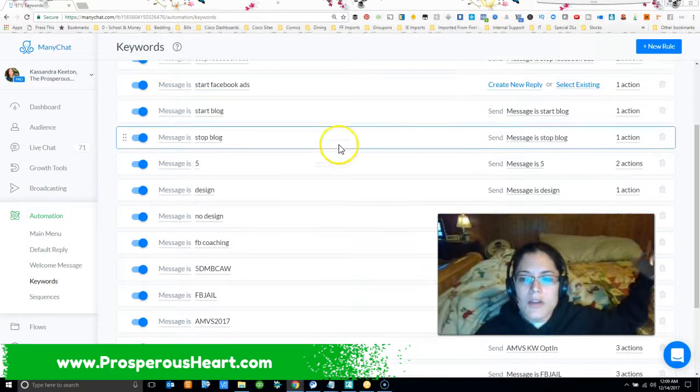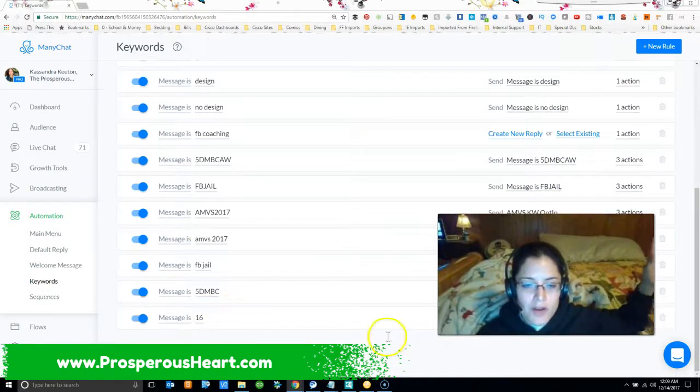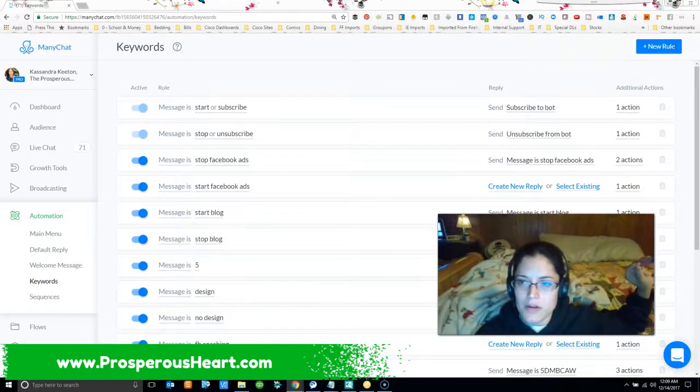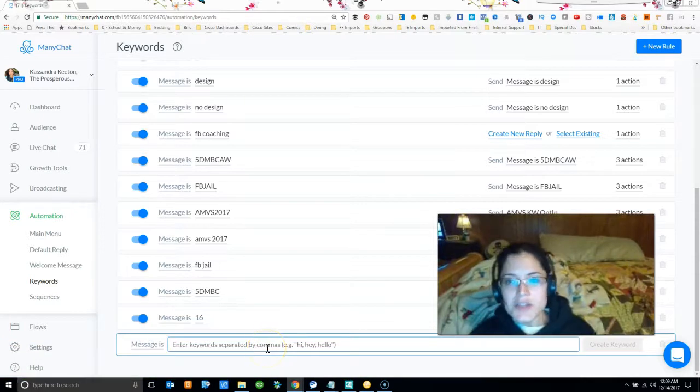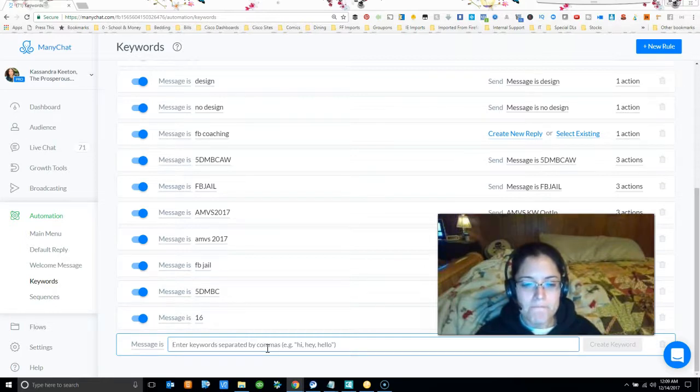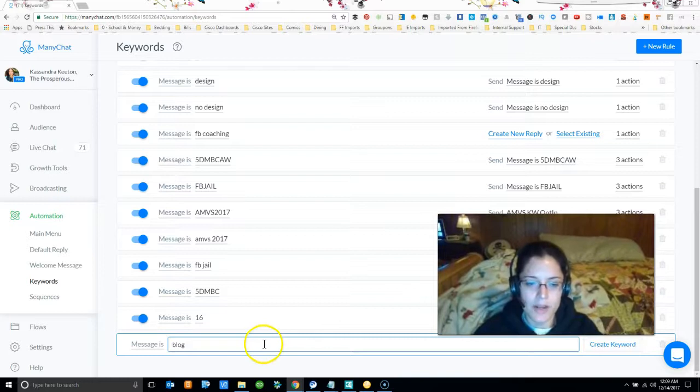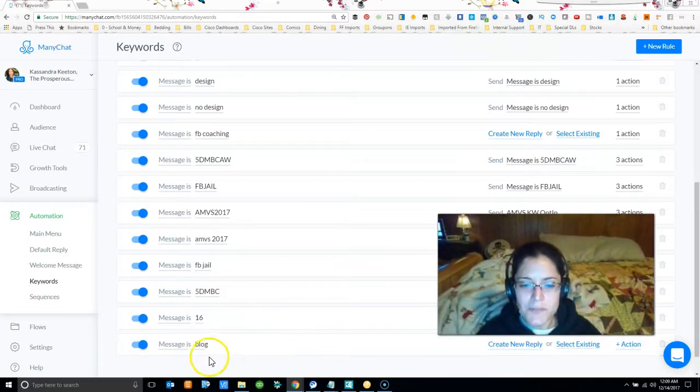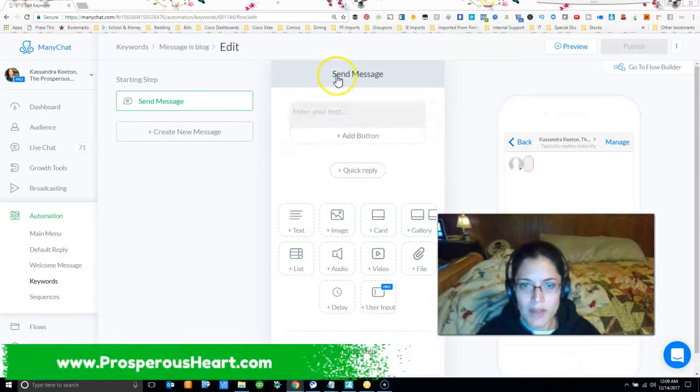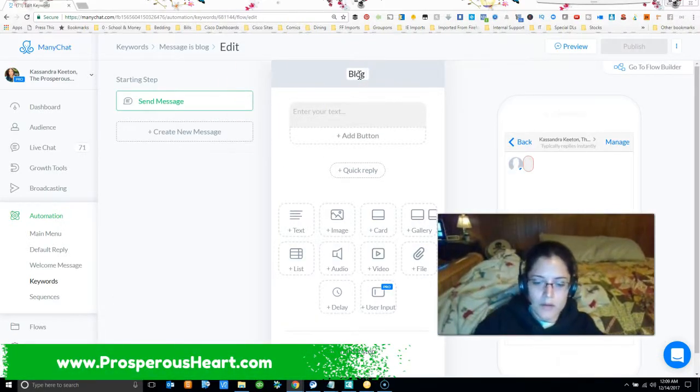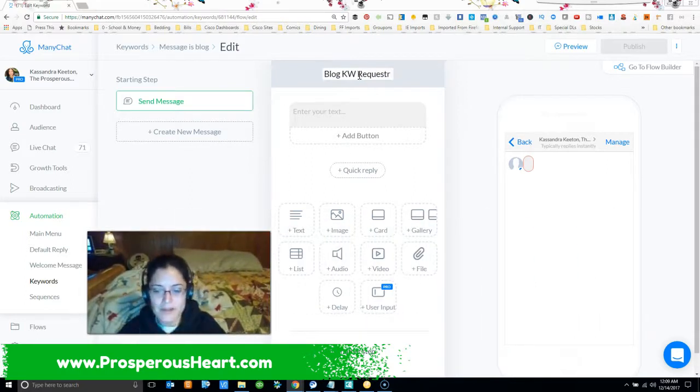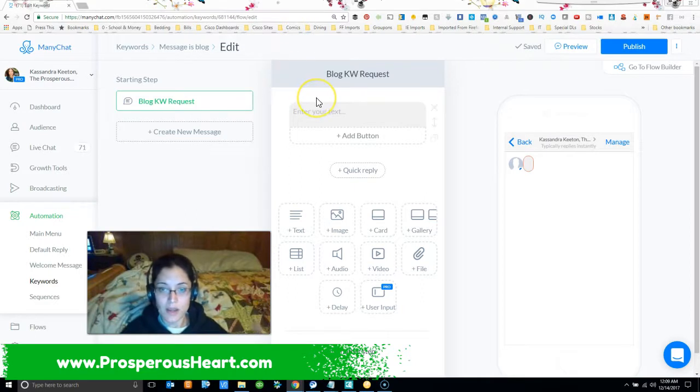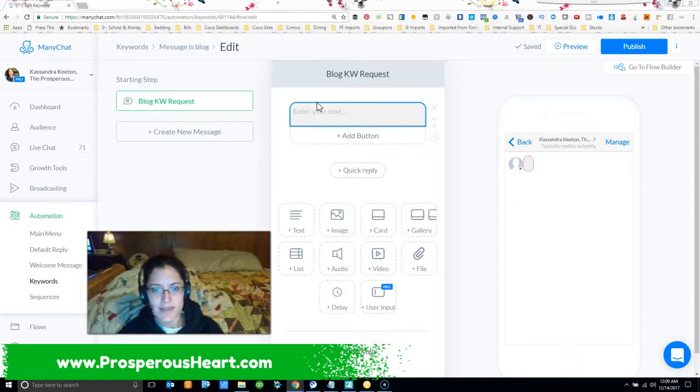So first of all let's go ahead and create a keyword. We're gonna come up here to the top right and click on new rule. Each keyword needs to be separated by a comma so for this one I'm going to do let's just say blog for now. So I pressed enter and when someone sends me blog I'm going to create a reply blog keyword request. I'm gonna name the very first note so that I know where this is kind of coming from if I ever have to duplicate this process again.